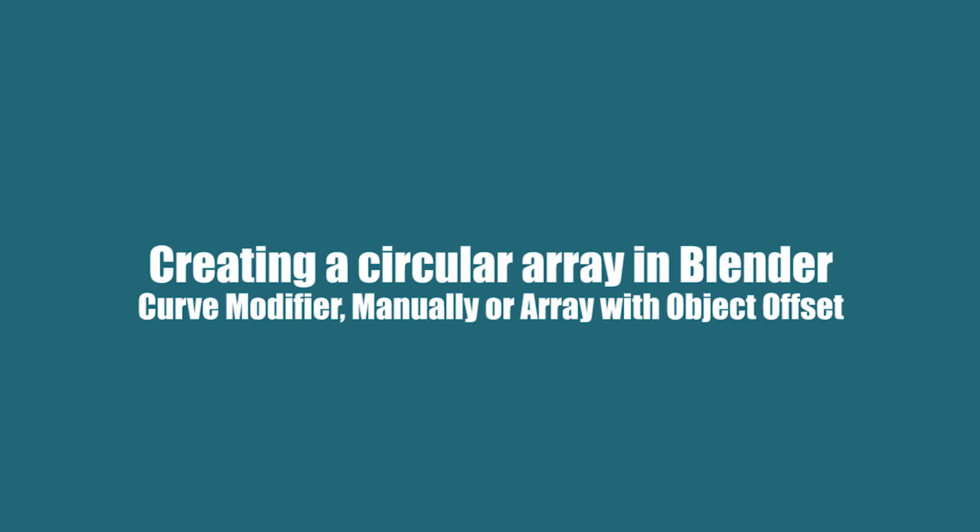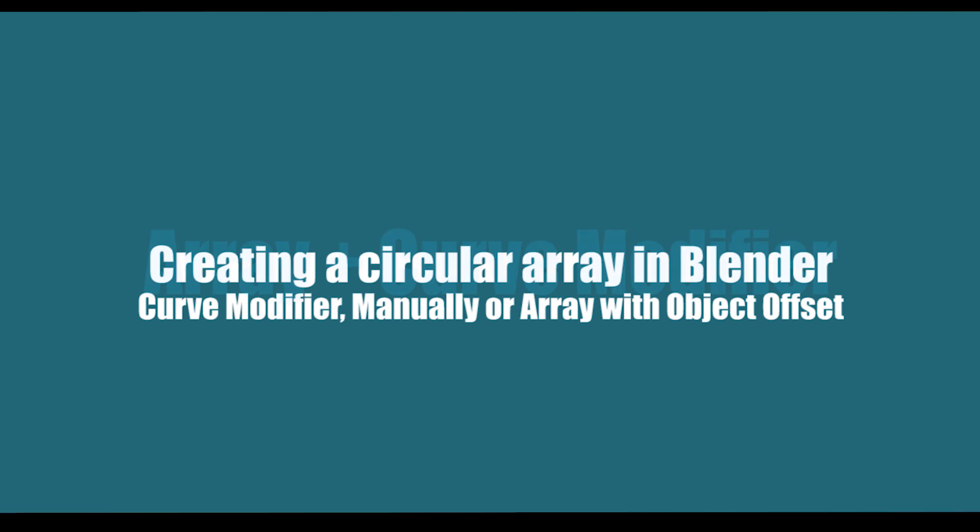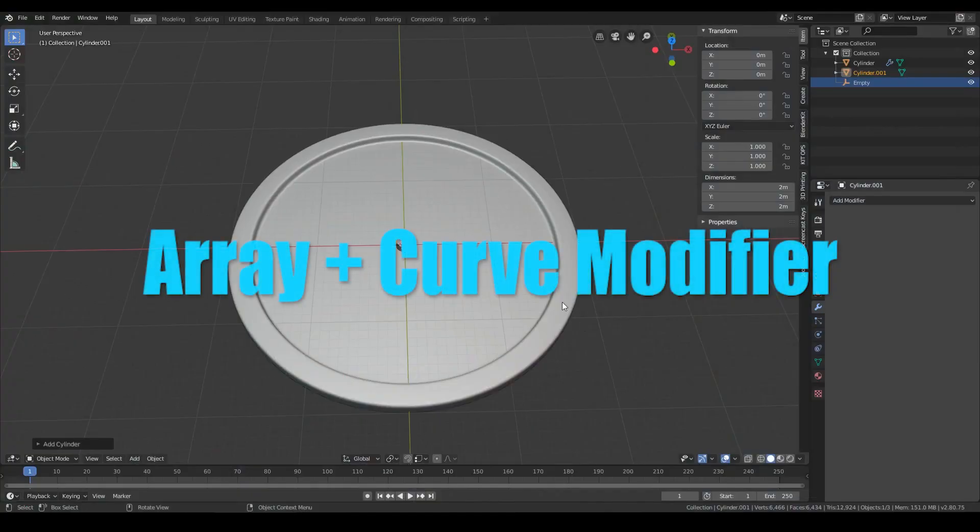There are several ways to arrange objects on a circular path. We will focus on three of them, and when and why we should use one over another.